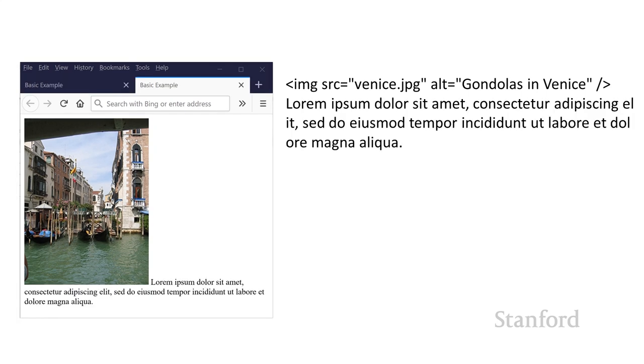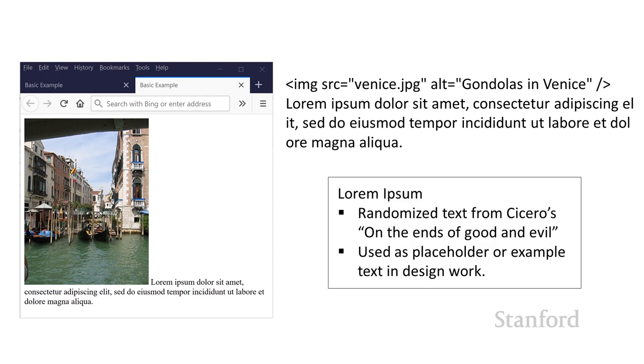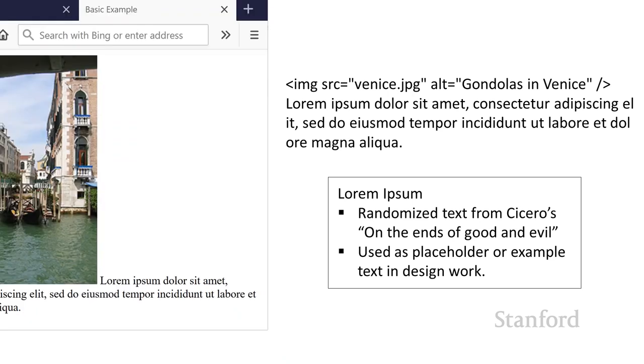So this IMG tag and the text, that is all in my HTML source file. As far as the lorem ipsum goes here, this is randomized text from Cicero's On the Ends of Good and Evil, and it's commonly used as placeholder text for design work. So you'll see this in a fair number of places if you start trying to learn how to do design. And so we're just going to go ahead with this traditional random text.